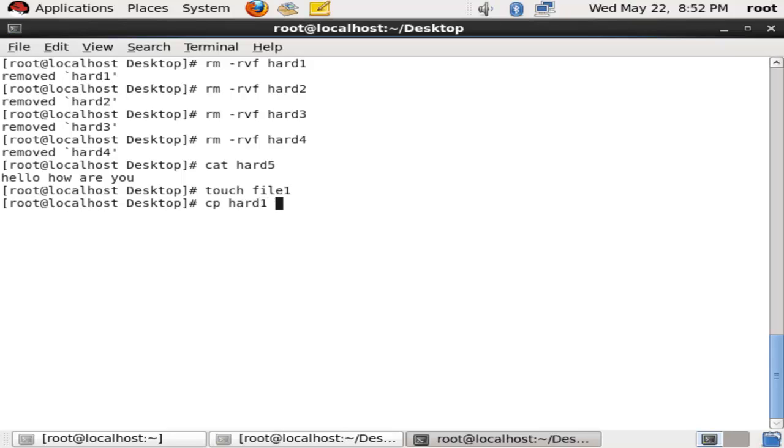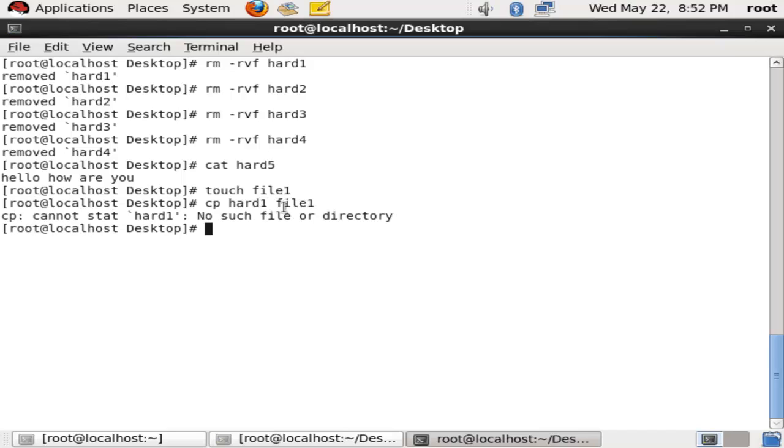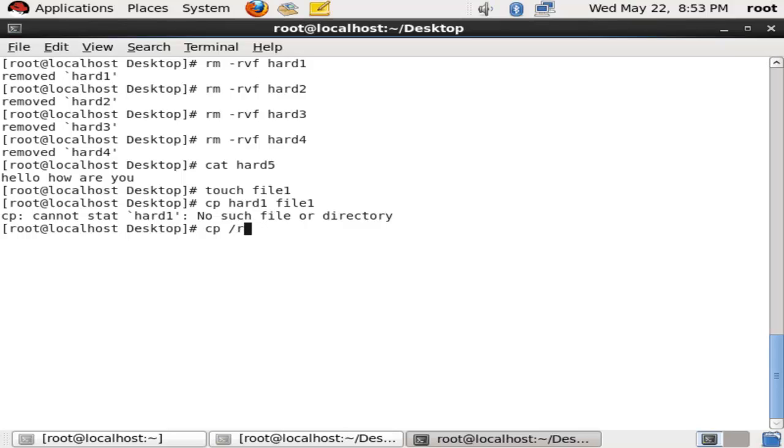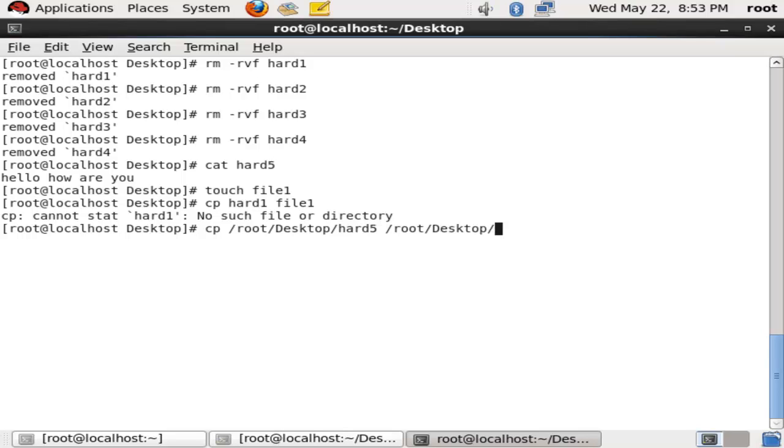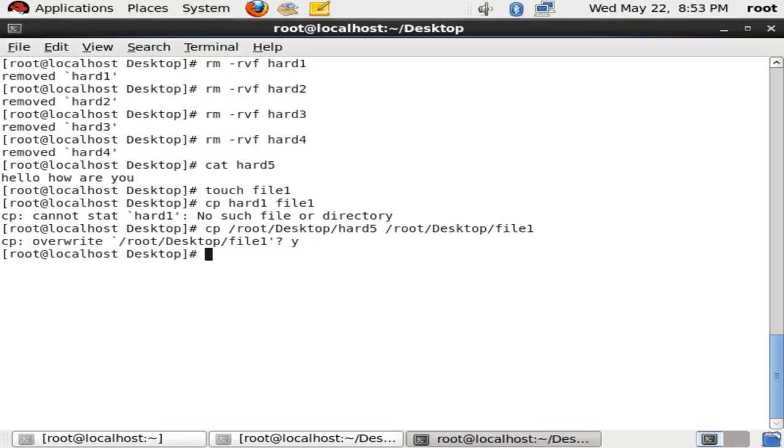In the meanwhile, you can check my other videos. Now I am copying my hard1 to file1. Now I am copying my hard5 to file1. My hard link now has the source file as well on the desktop.